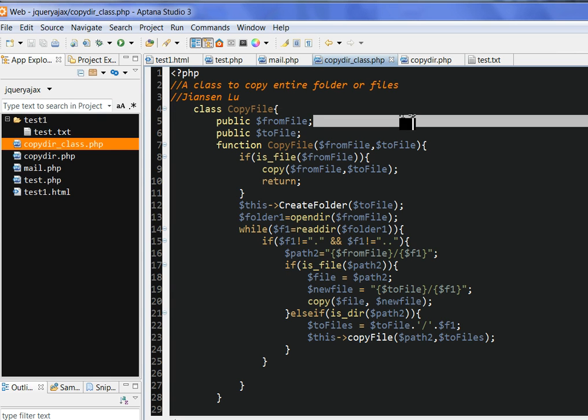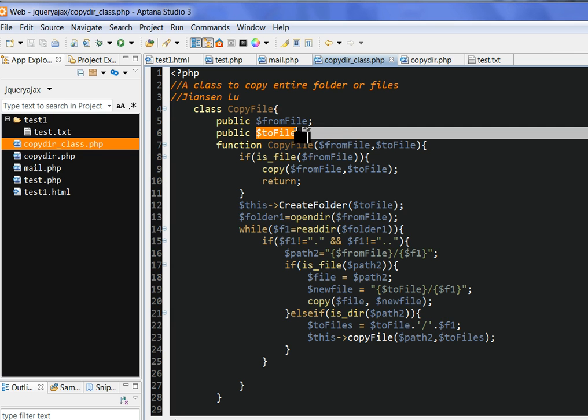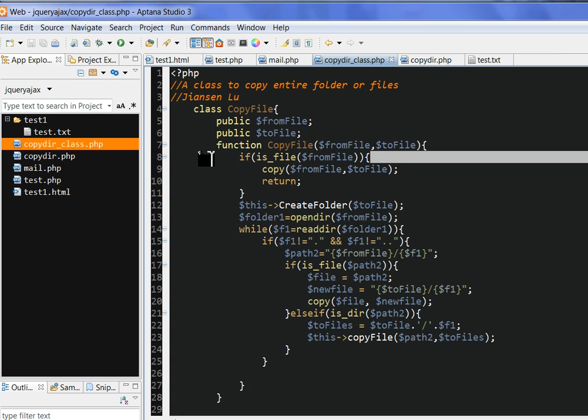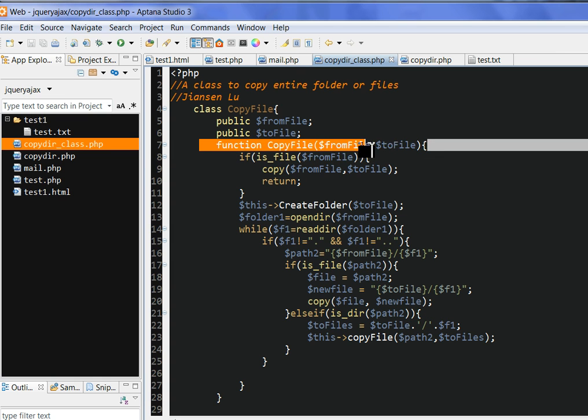So I define parameters: one is called fromFile, another is toFile. This is the fromFile, it's the file or directory you want to copy. toFile is the destination file or directory. So I define a constructor function, CopyFile fromFile toFile.